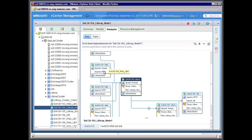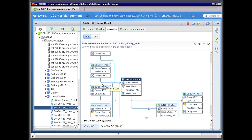And the same goes for this one. So we have two issues here that we have two virtual machines within this three tier cluster that actually are not part or not enabled in an SRM protection group. So we are going to fix that.